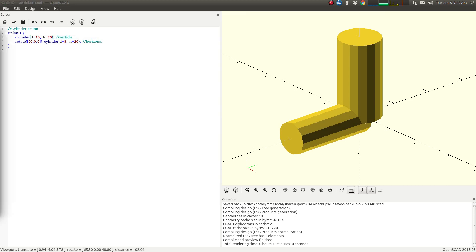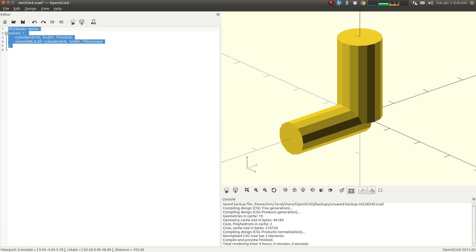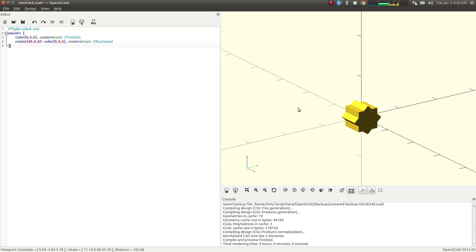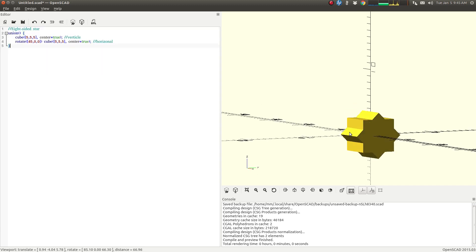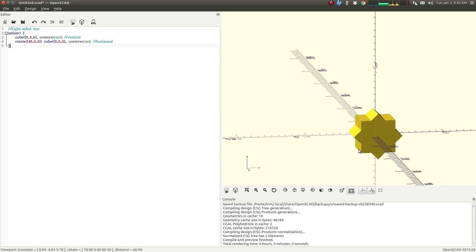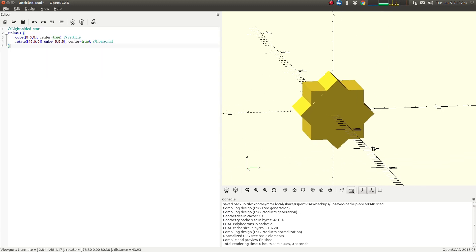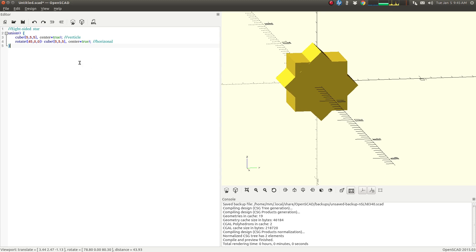We also have an eight-sided star here. Again, you can't go wrong as long as you can see why. And this is just simply two cubes of the exact same size, 5 by 5 by 5.